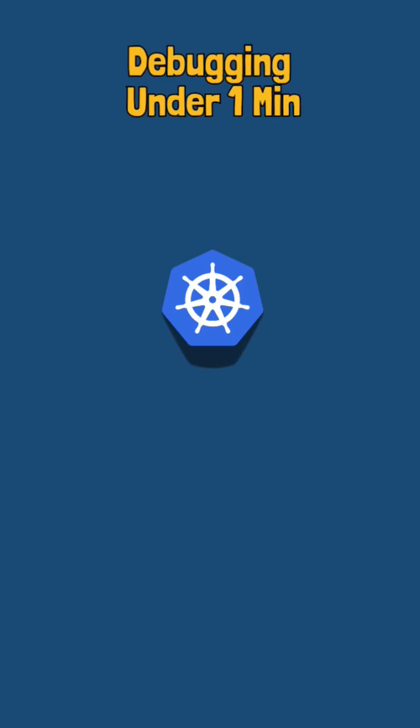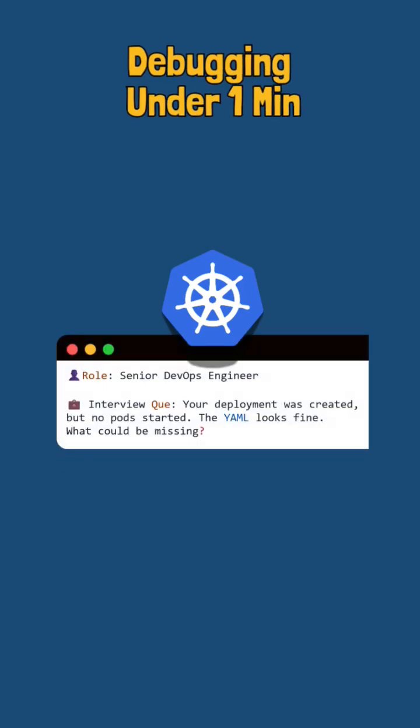Debugging under one minute. Your deployment was created but no pods started. The YAML looks fine. What could be missing?